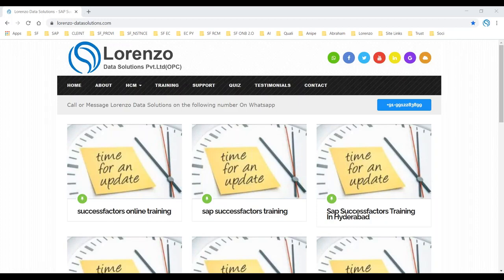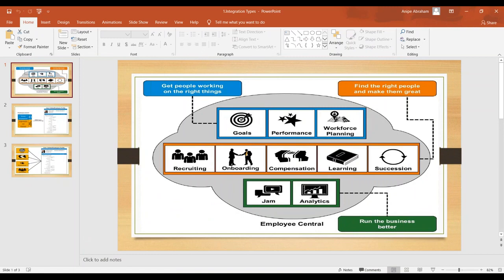When you work in SuccessFactors, you mostly know that there are two types of integrations. One is internal integrations and the second one is external integrations. Internal integrations means integrating Employee Central with other SuccessFactors products — how you are going to integrate your Employee Central system with other SuccessFactors products. That comes under internal integrations.